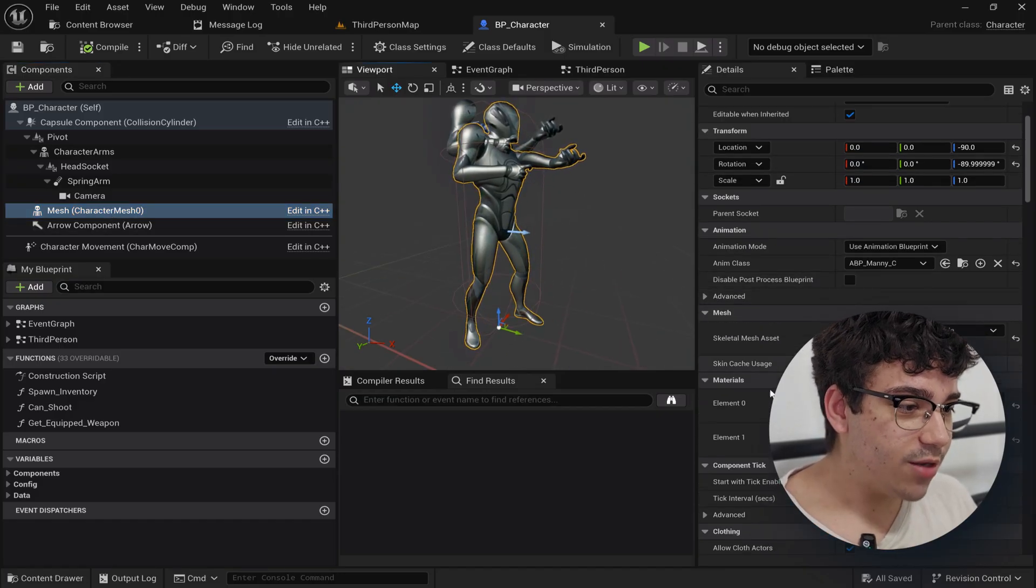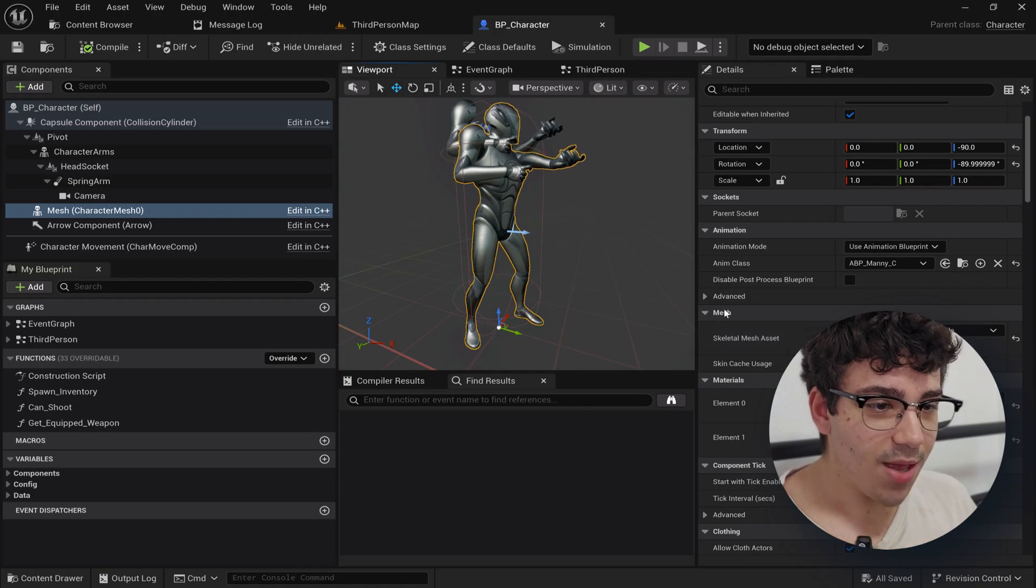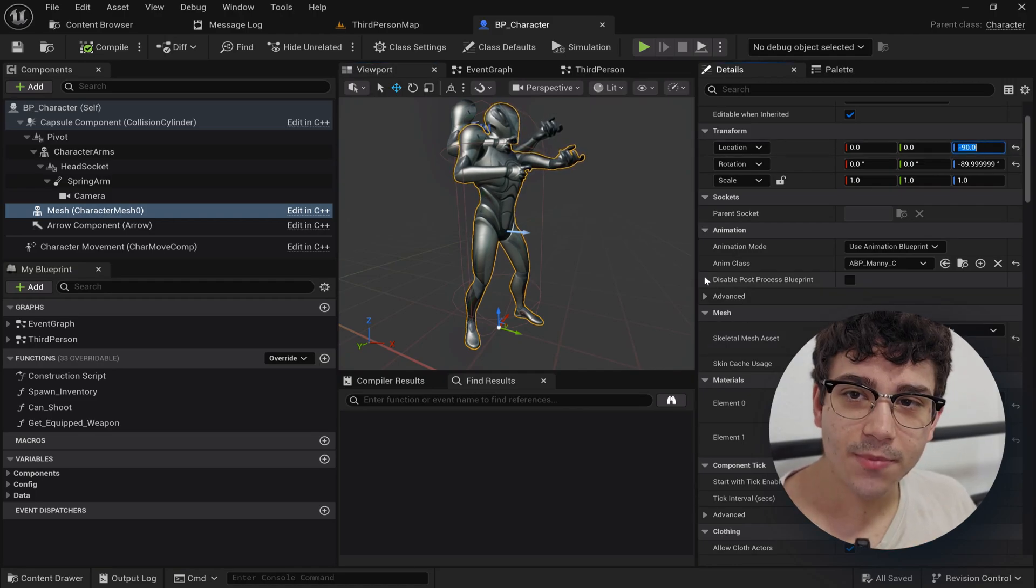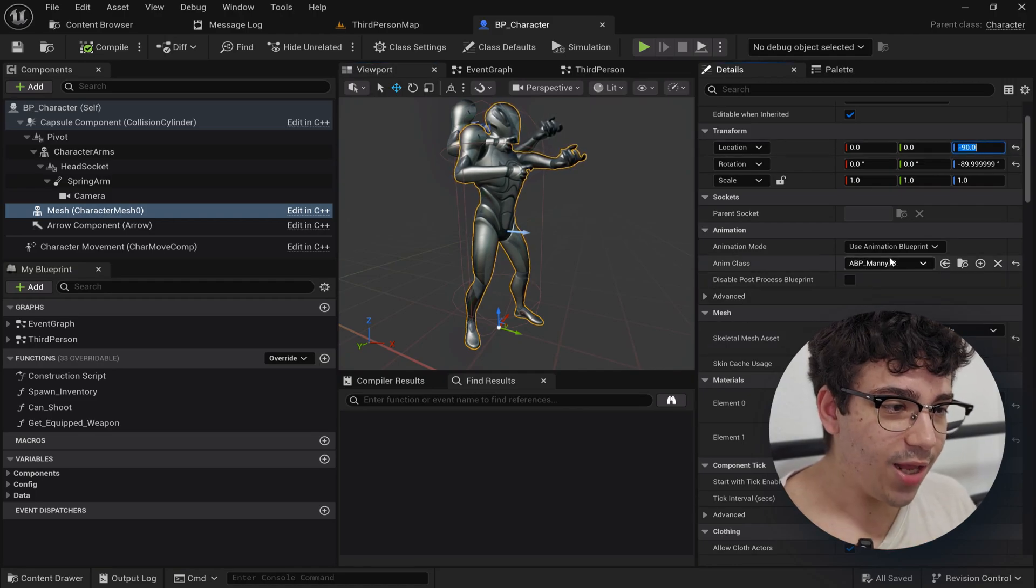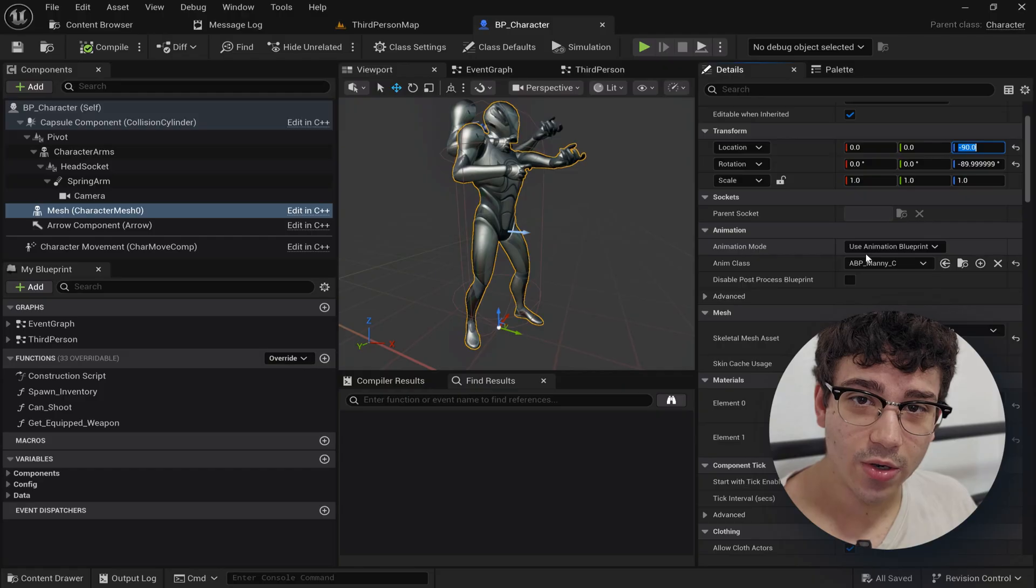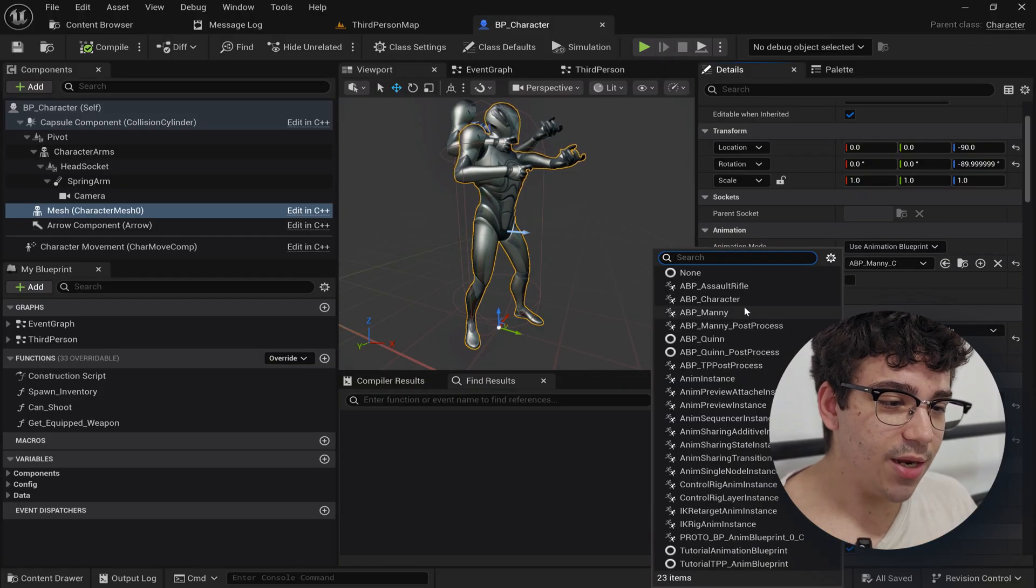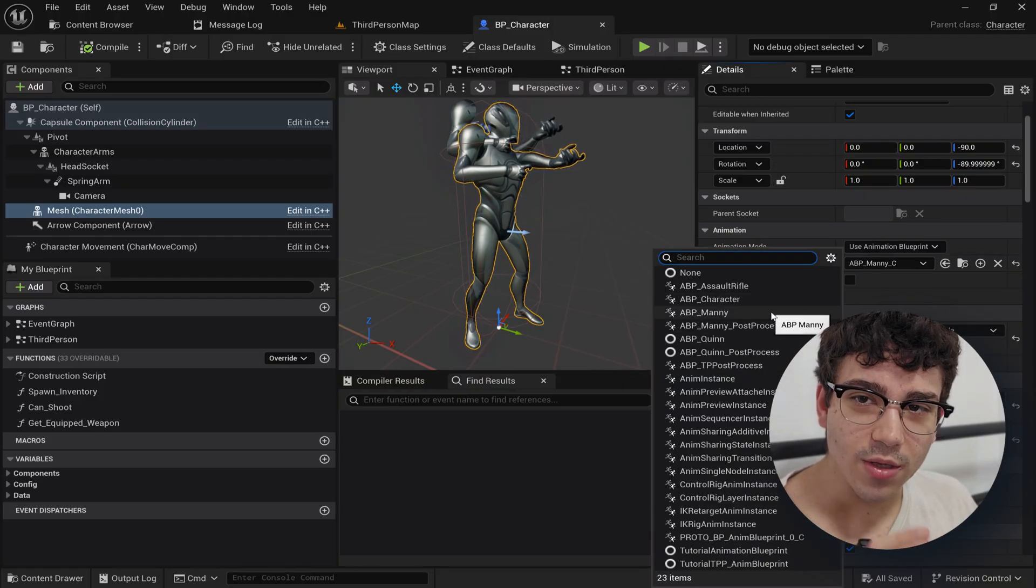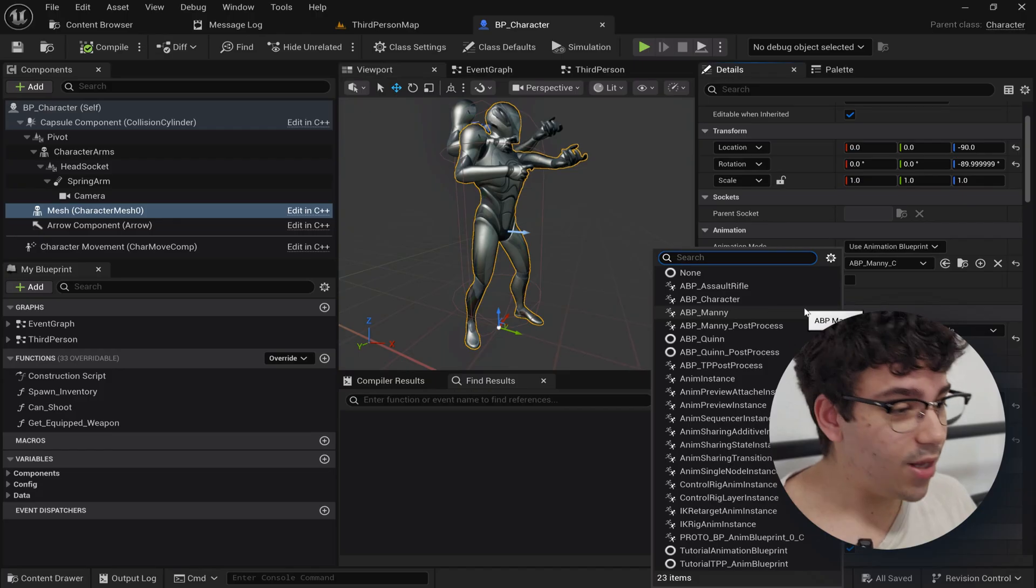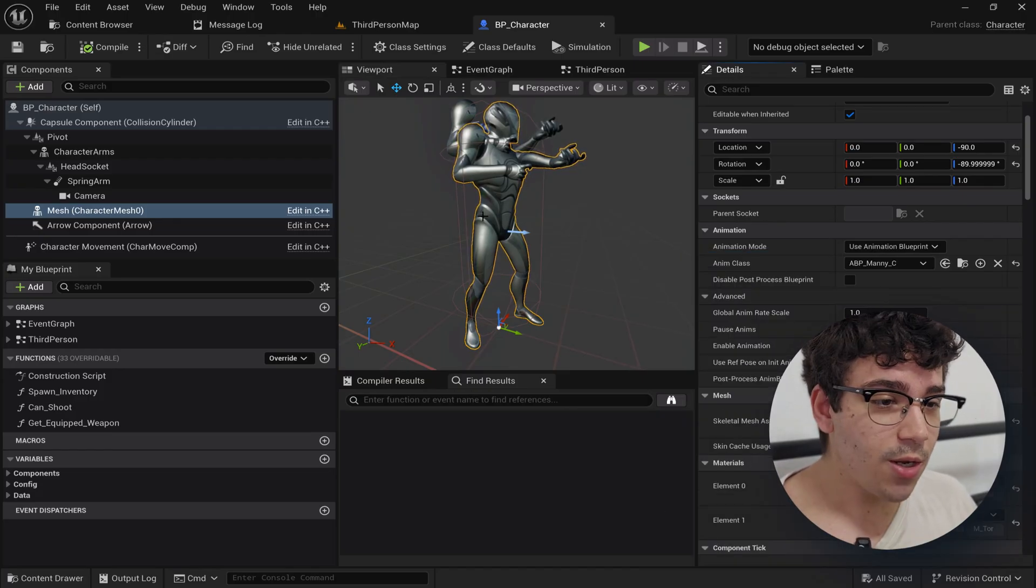For that you just set a mannequin, move it down 90, and then add an animation blueprint. Usually comes with the starter content, all you need to do is assign it. I think the default one is always called ABP Manny, so just assign that and you're set pretty much.